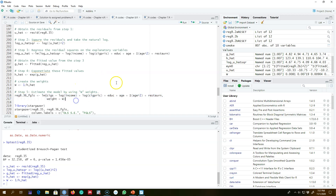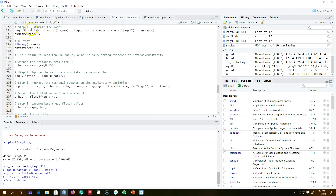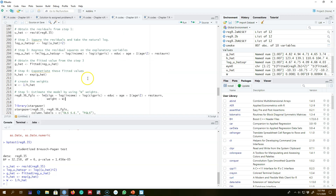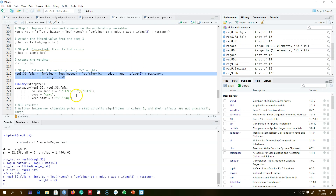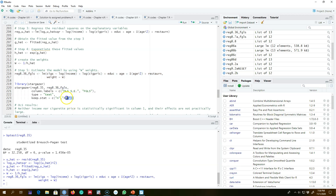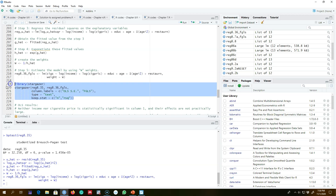Finally, I'm going to regress my original model — the same model that I started with in step one — and I'm going to use the weights I created in this weighted least squares estimate. So we now have two models: our first model is the usual OLS model and our second model is the FGLS model.